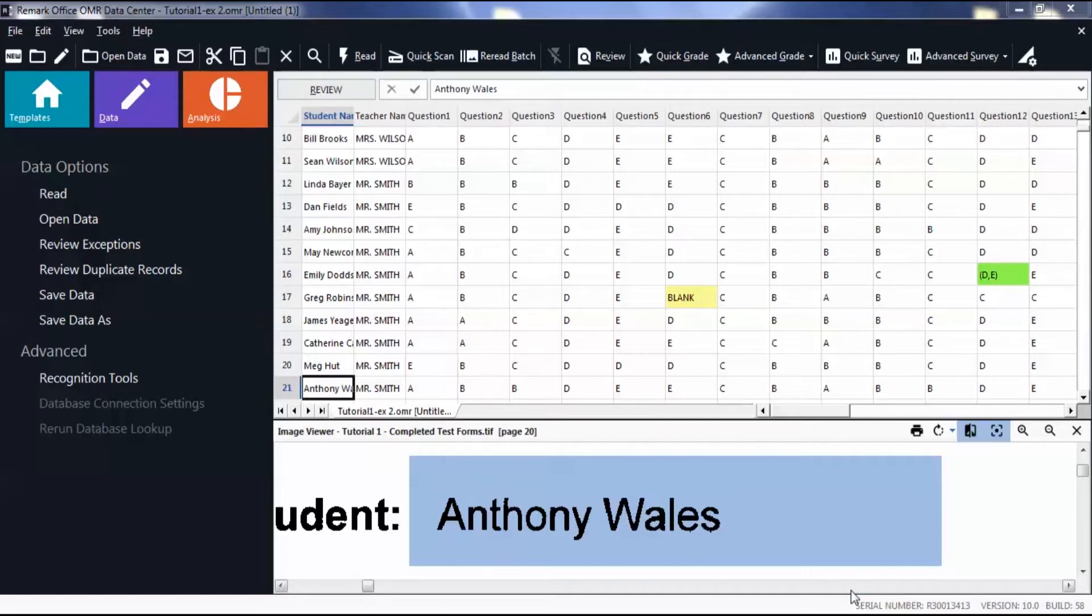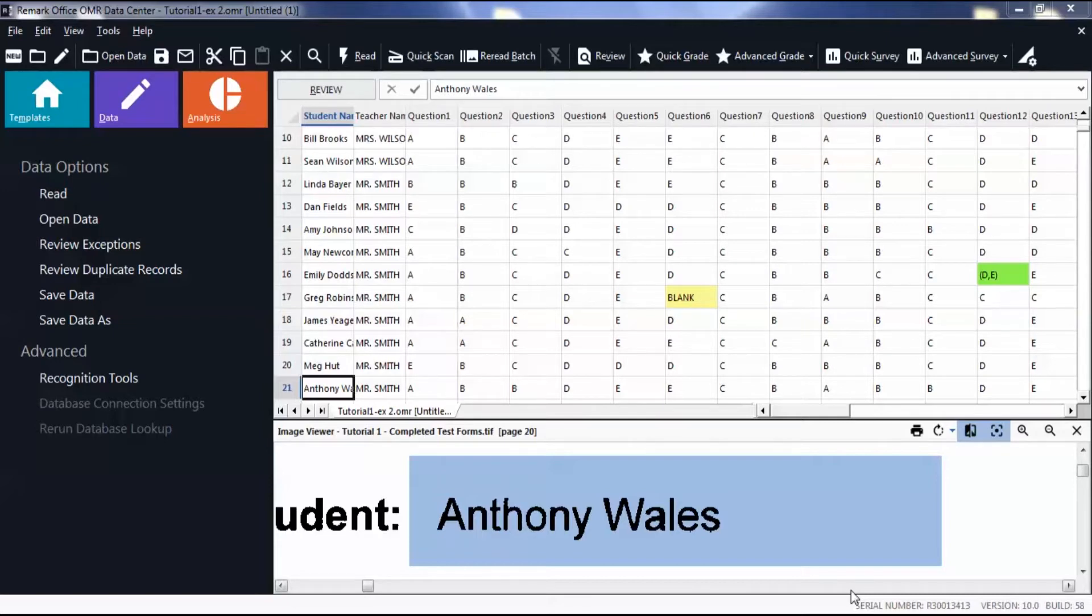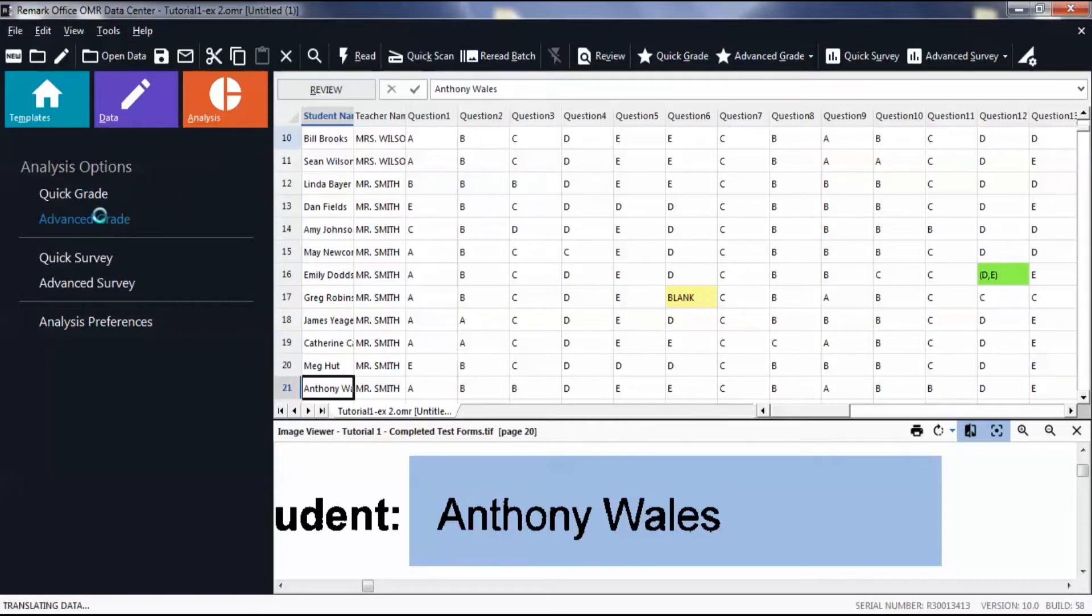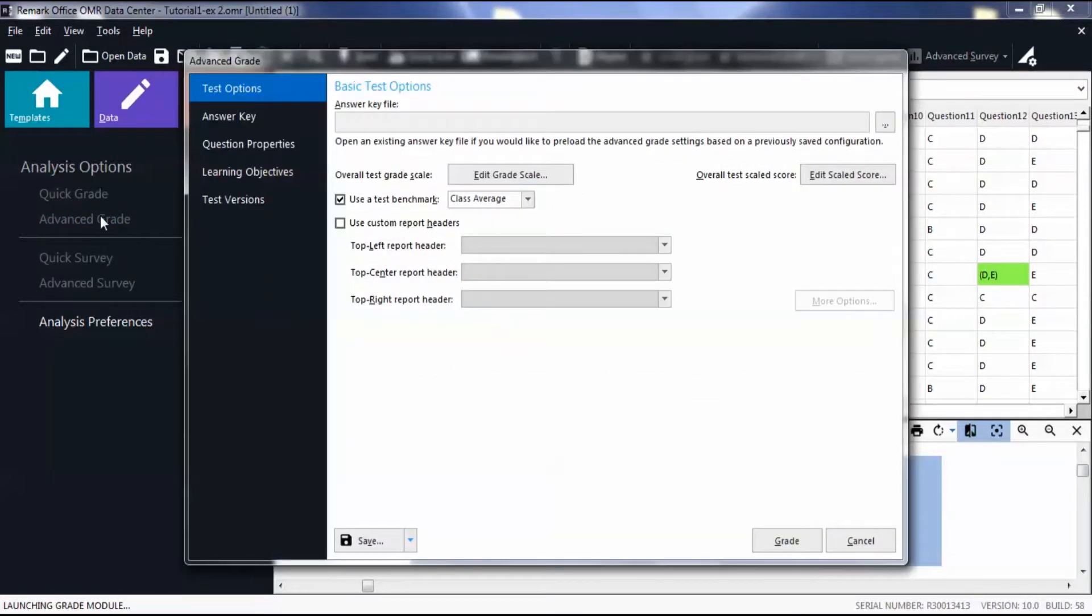Begin in the data center with your data showing. Click the orange Analysis tab, then select Advanced Grade. You are then navigated to the first tab in the Advanced Grade window, Test Options.